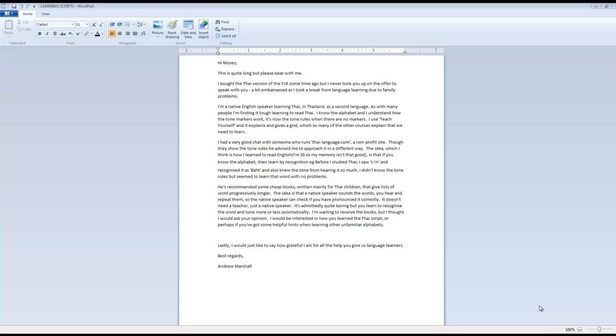He's recommended some cheap books written mainly for Thai children that give lists of words progressively longer. The idea is that a native speaker sounds the words, you hear and repeat them, so the native speaker can check if you have pronounced it correctly. It doesn't need a teacher, just a native speaker. It's admittedly quite boring but you learn to recognize the word and tone more or less automatically.